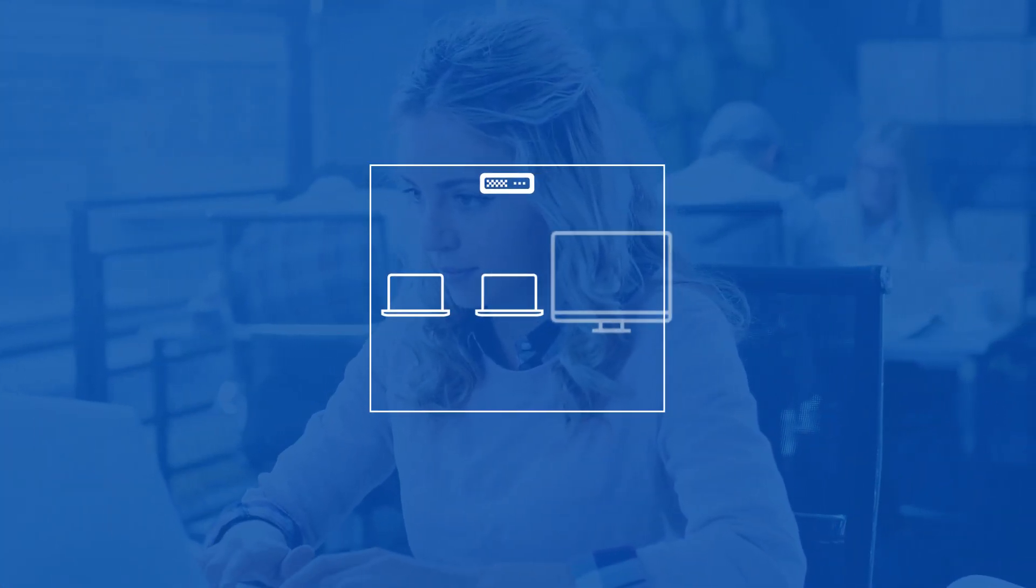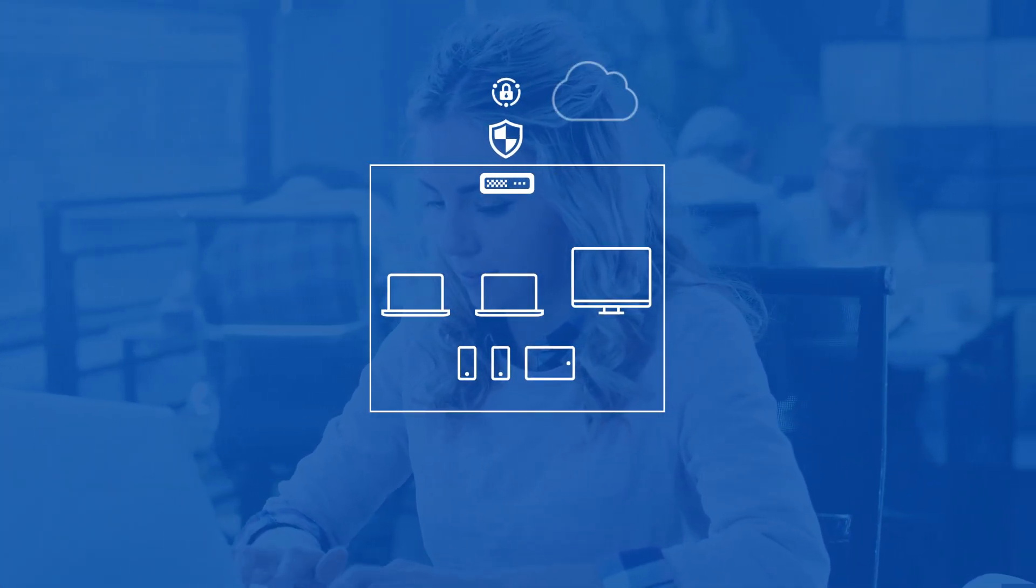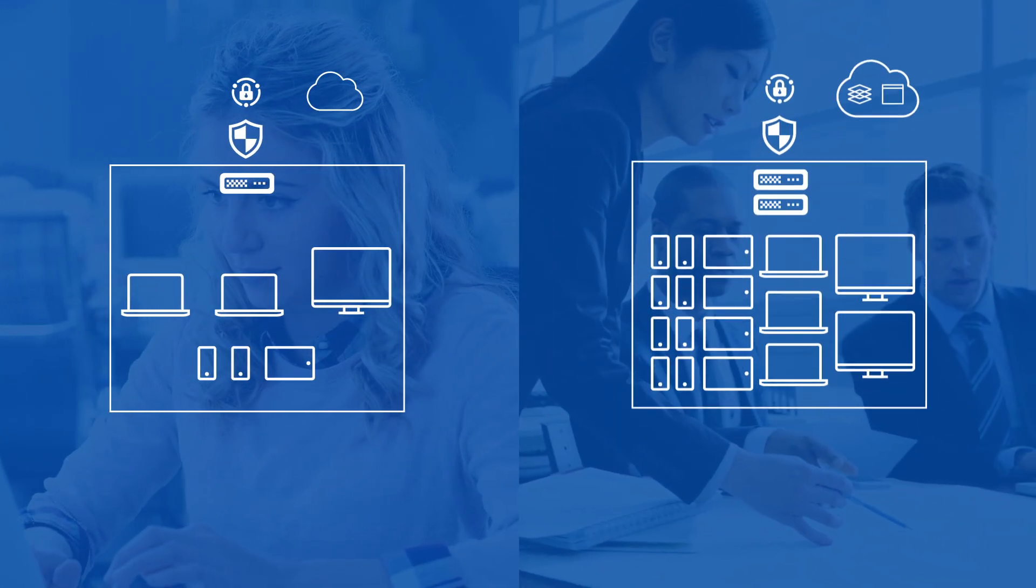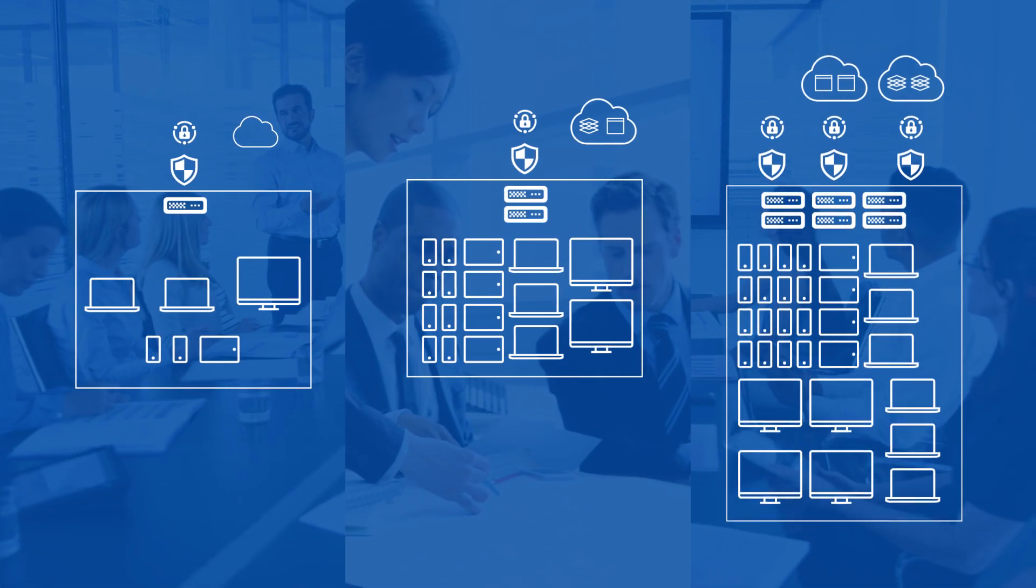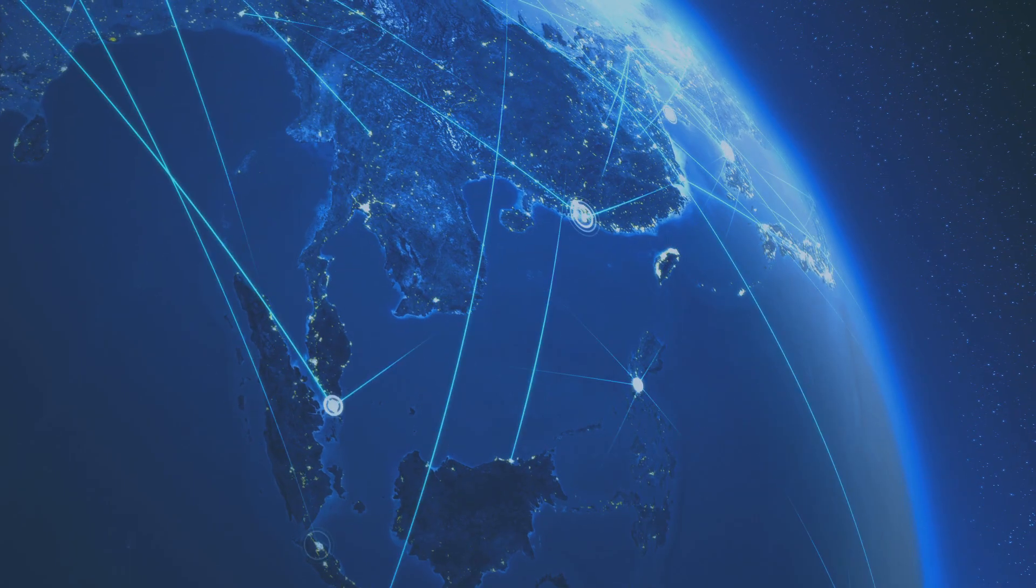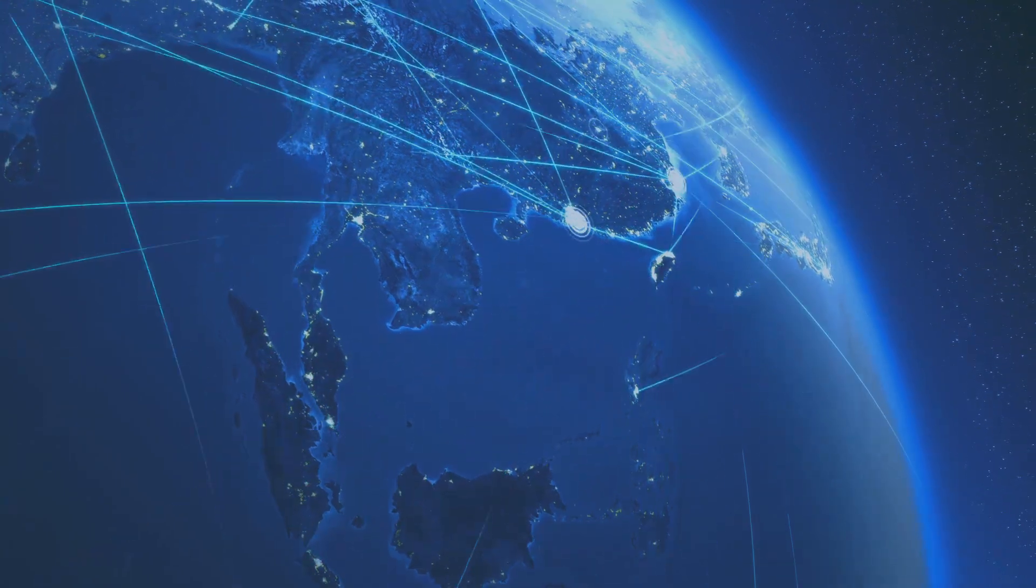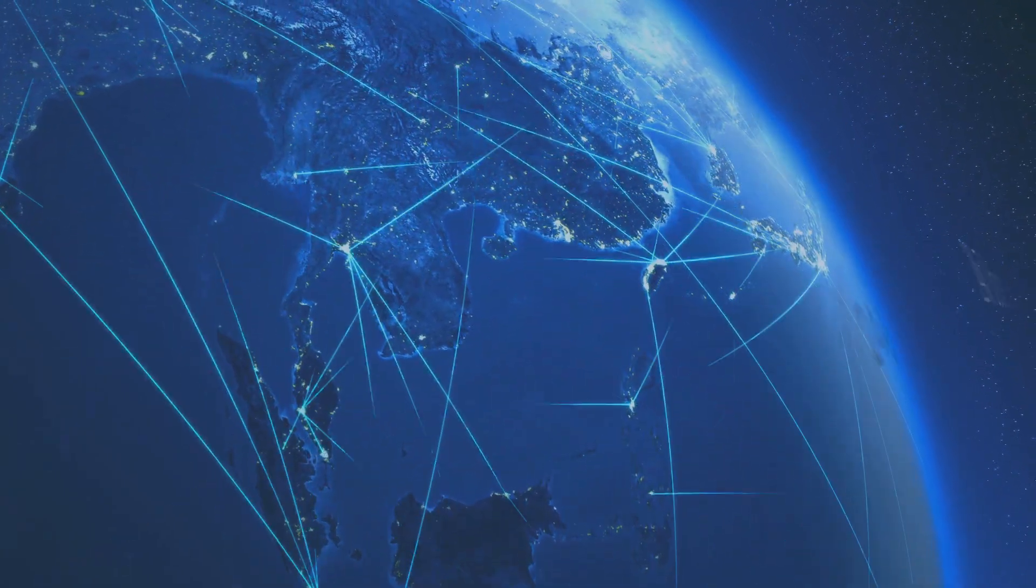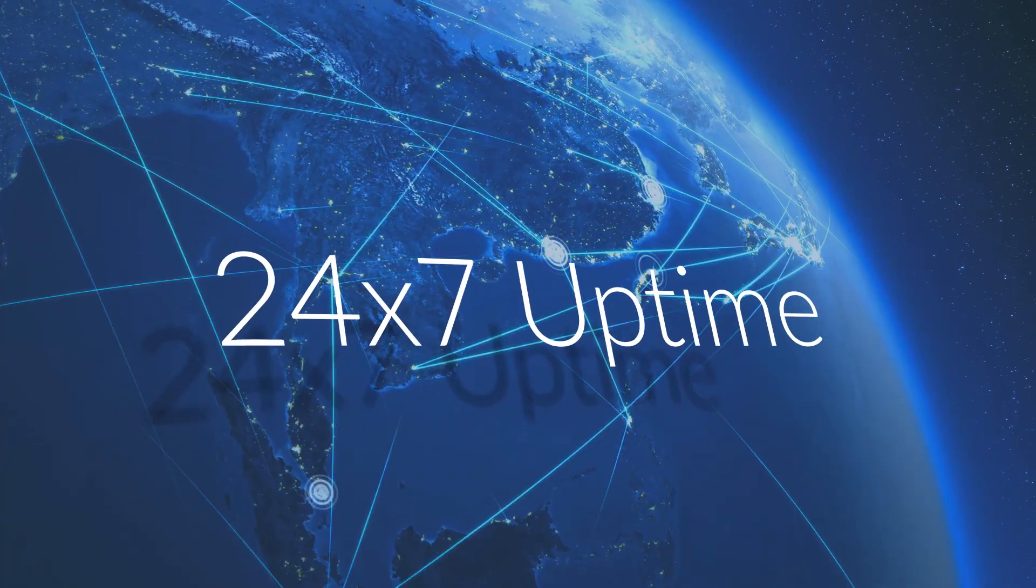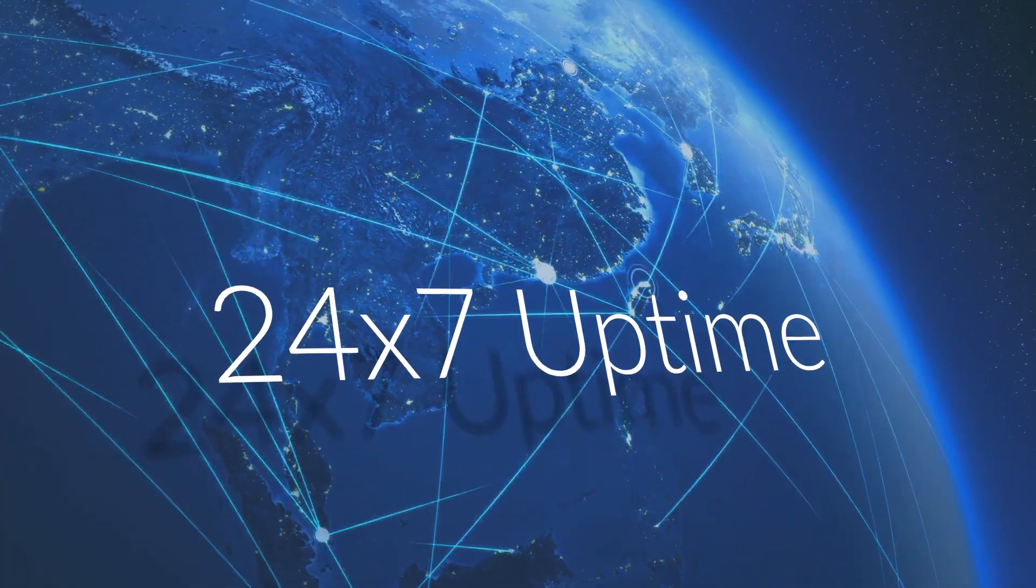Whether you need to provide reliable, secure access to five users from a single data center, or scale up to thousands of users from globally distributed data centers, SonicWall SMA delivers global high availability so that you can meet your SLAs with 24/7 uptime.